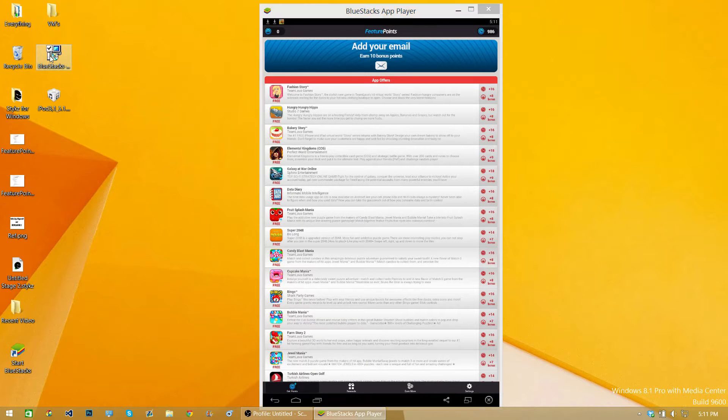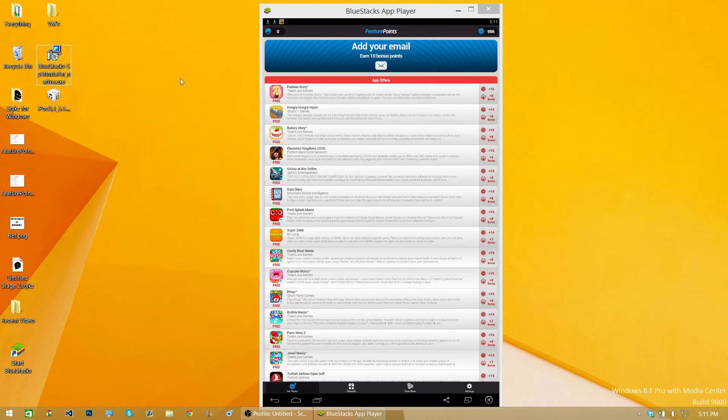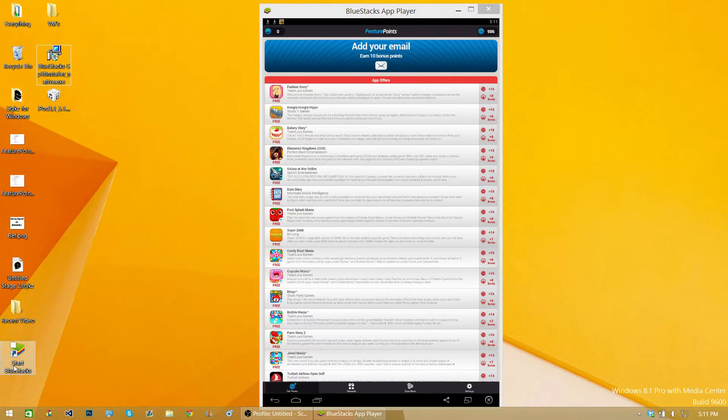Once you have it downloaded, you should be able to get the installer and install it. It's pretty easy. Once you have it installed, you want to start BlueStacks.